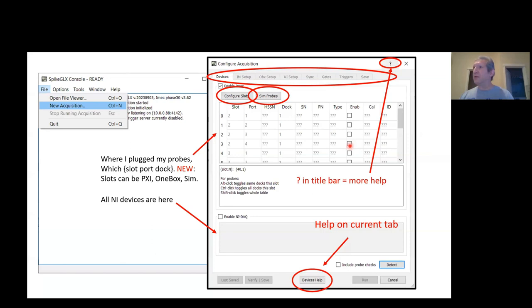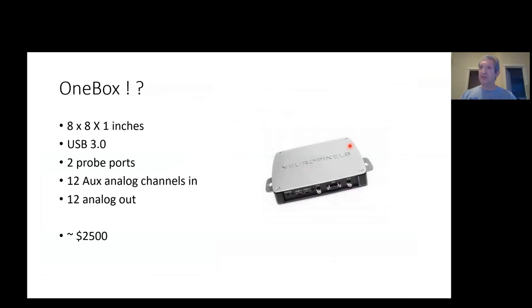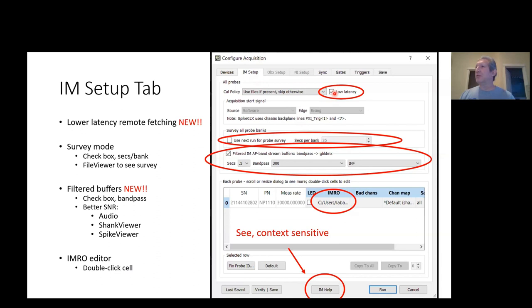Let's move on to some things on the next tab, which is the iMac tab. There's a new checkbox here called Low Latency. Check this box when you're using remote SDKs to fetch data from SpikeGLX. You'll get that data coming into your remote program with somewhat lower latency. It costs a little bit more CPU cycles to do that, but that's probably worth it to you.